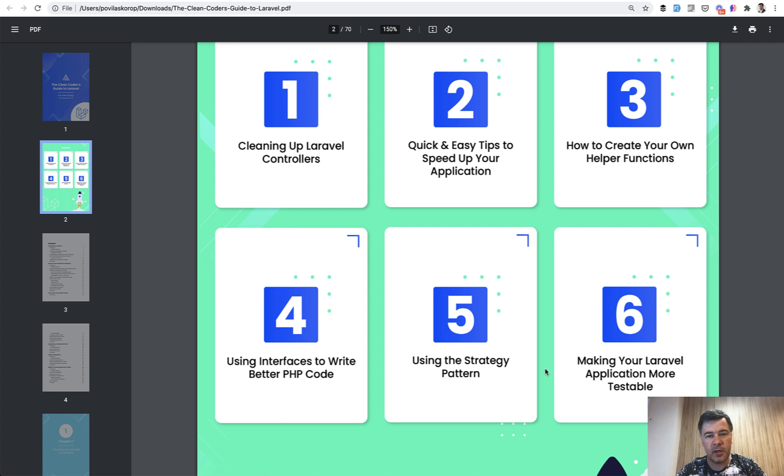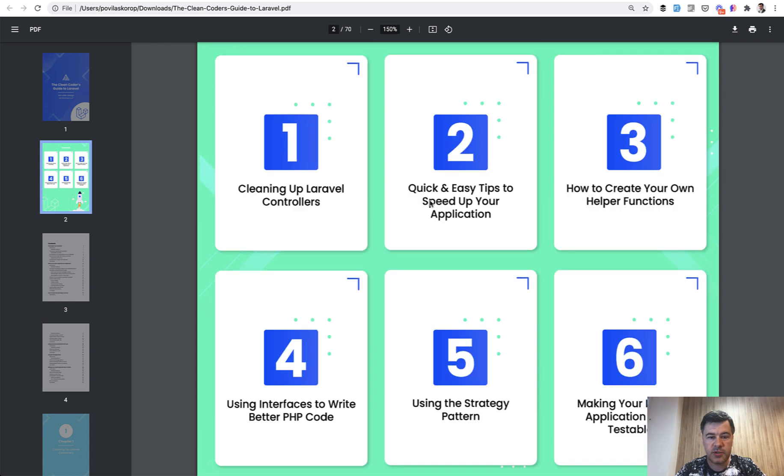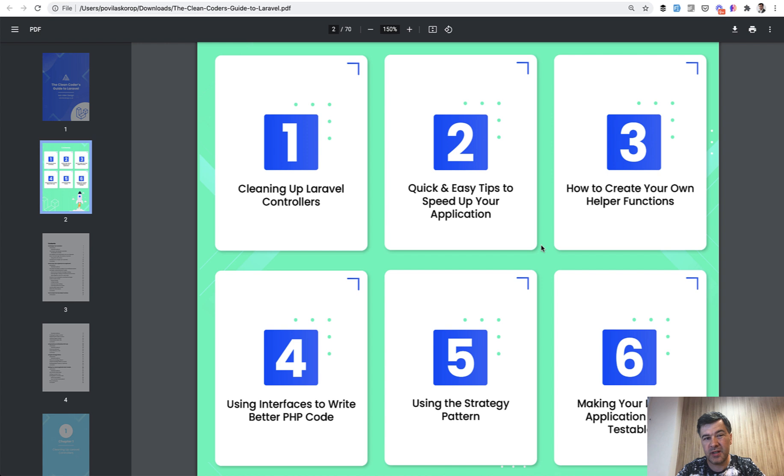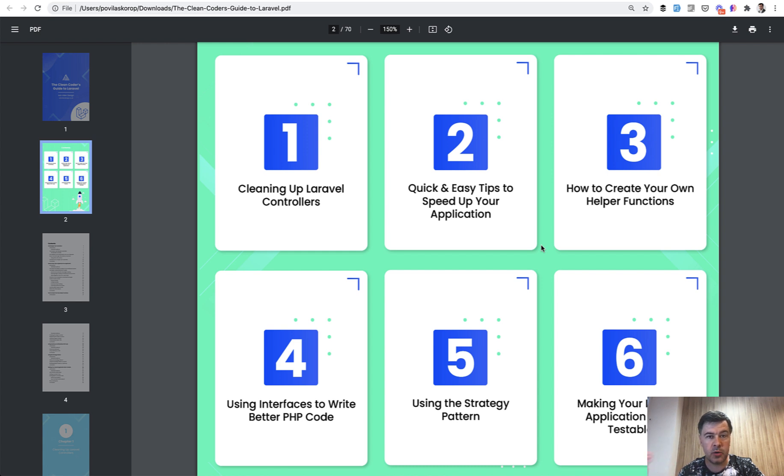In my opinion, the first two chapters are a must, and then chapter number six is a must. Chapters three, four, and five are more like personal preferences, whether you want to create global helpers. Some people would say it's an anti-pattern because any helper method should probably belong to some class and should be part of the structure and not just a global helper.